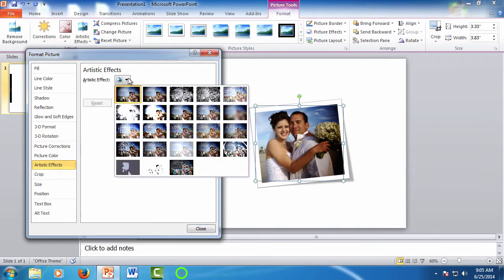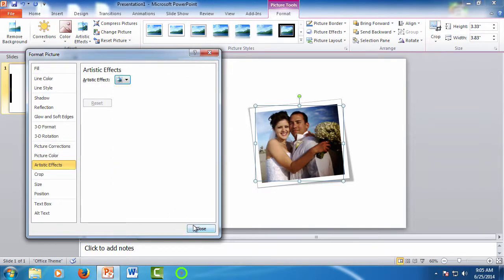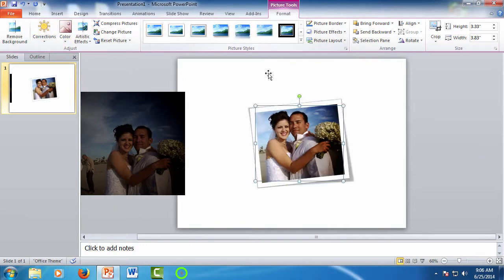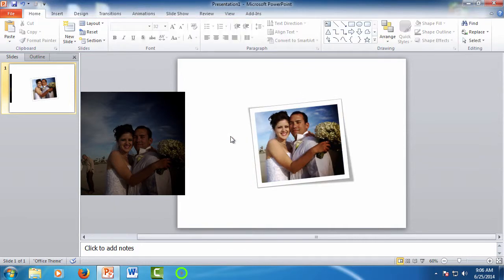So there are a lot of ways you can play with these pictures, and you can spend hours doing it, but again, the base tools, the automatic corrections, and automatic styles will allow you to fix or stylize the picture with just a few clicks and in just a few minutes.